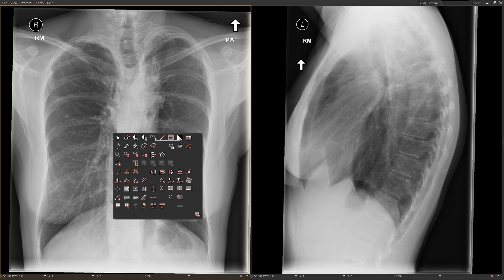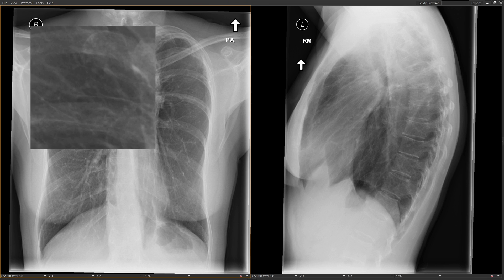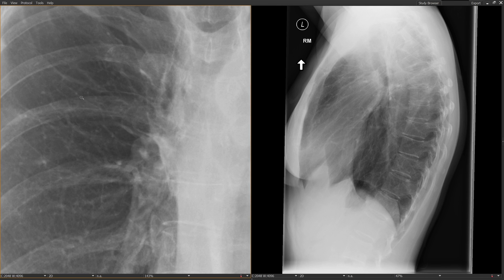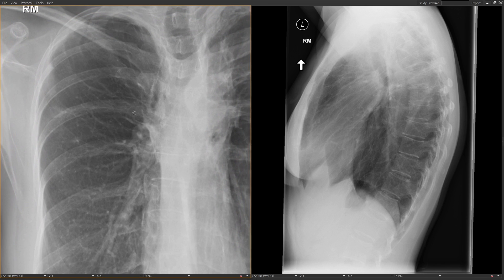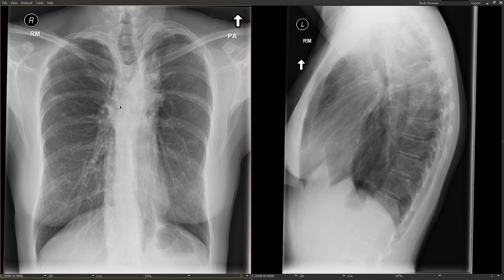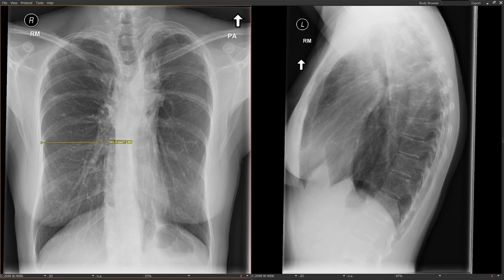The third finding in this patient is that the minor fissure is displaced upward — it's too high and it's also slanted, when it should be horizontal. The minor fissure is also called the horizontal fissure because it goes from right to left. So that's another sign that we have upper lung predominant fibrosis in this patient.